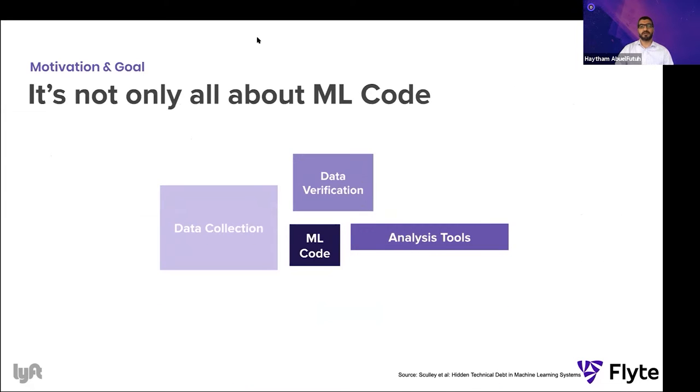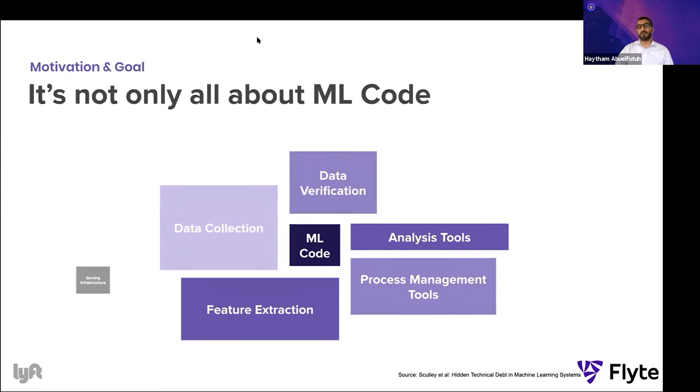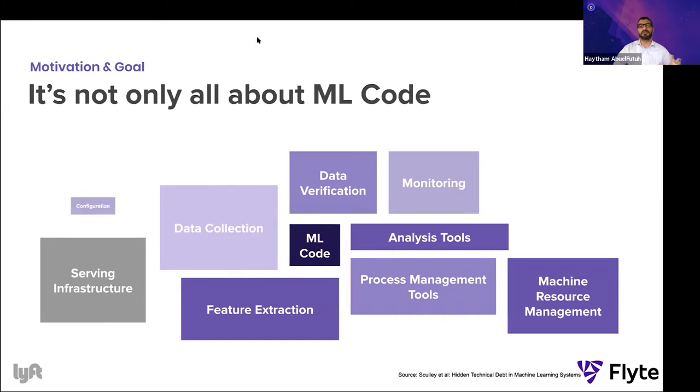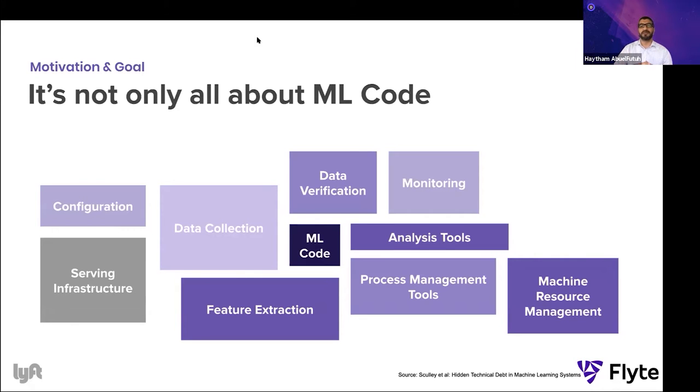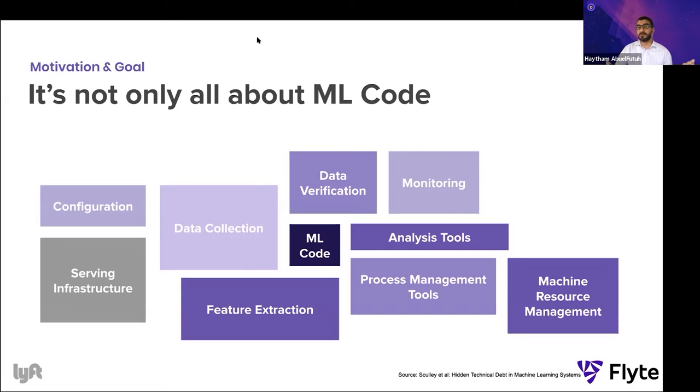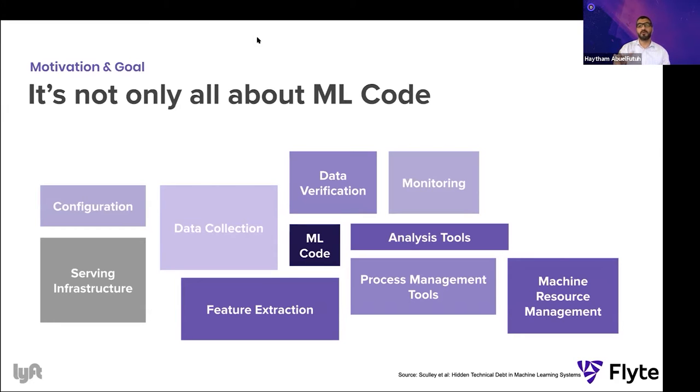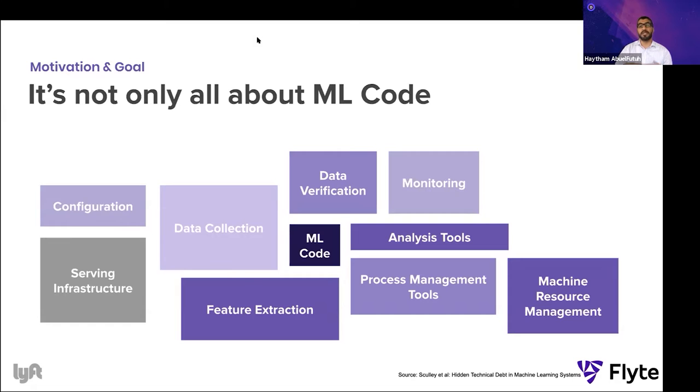We have thousands of unique workflows. We schedule millions of containers every month. And even with the current scale, we feel we're just getting started. There are many customers internally and externally onboarding on the platform and taking the scale to a whole new level.